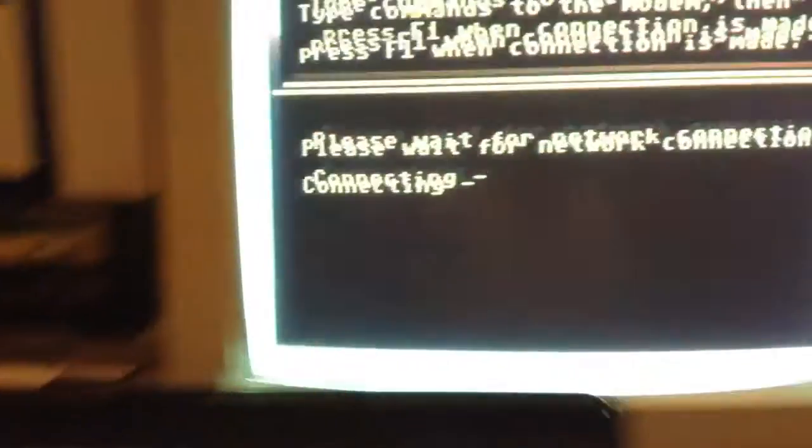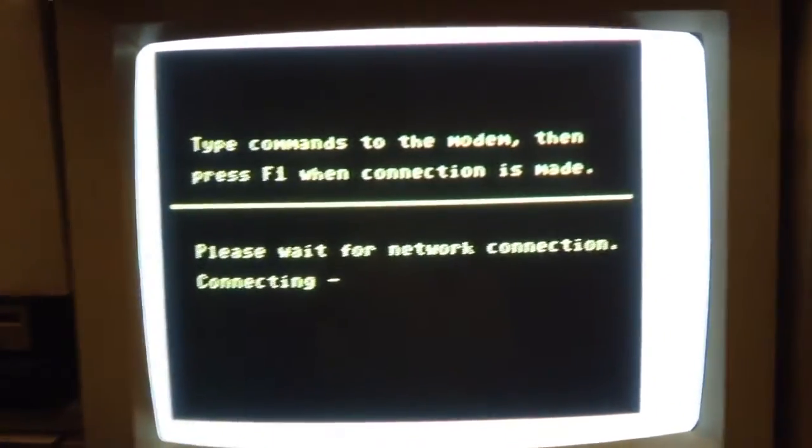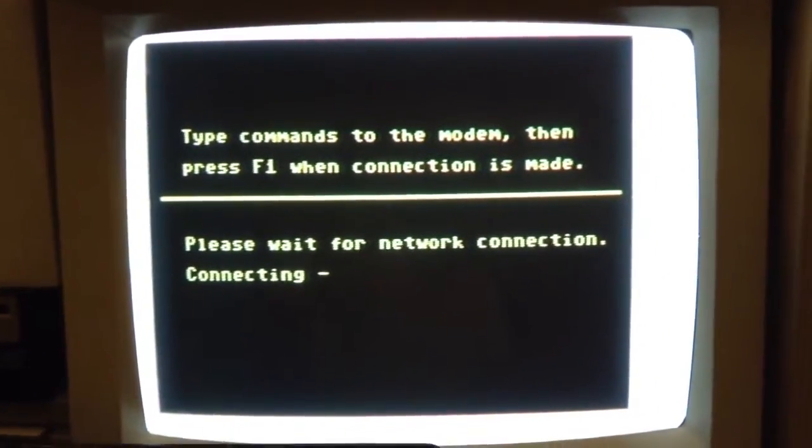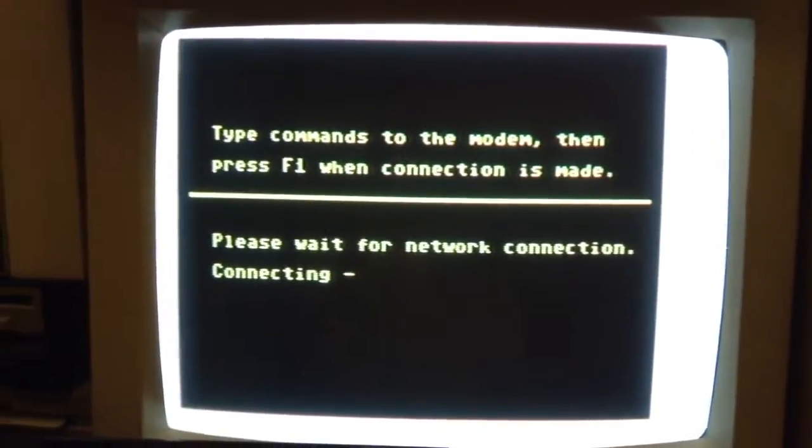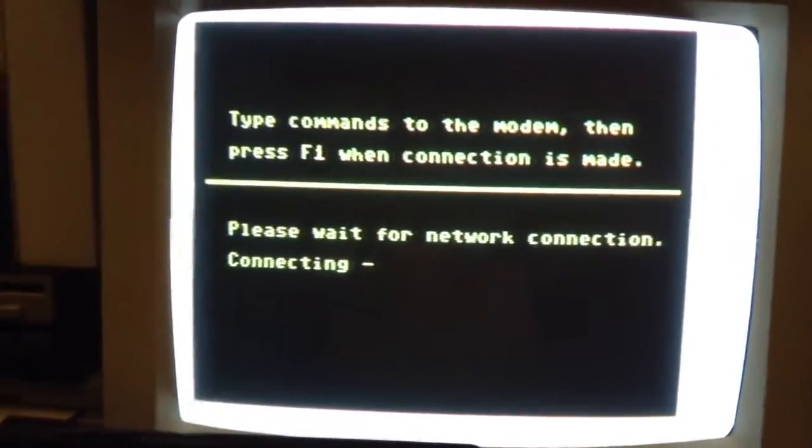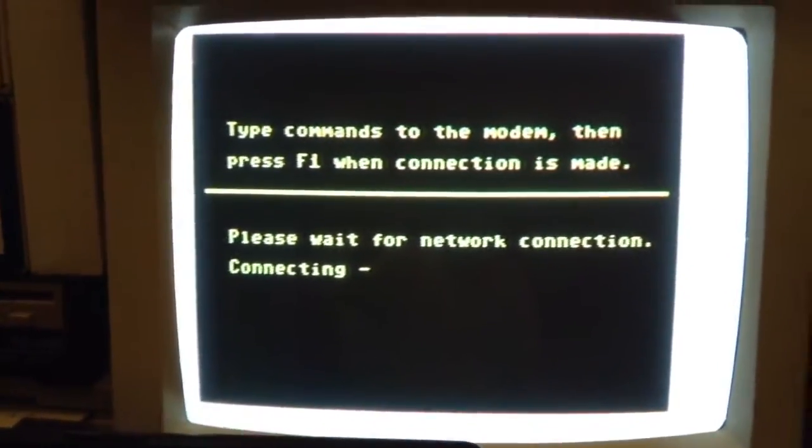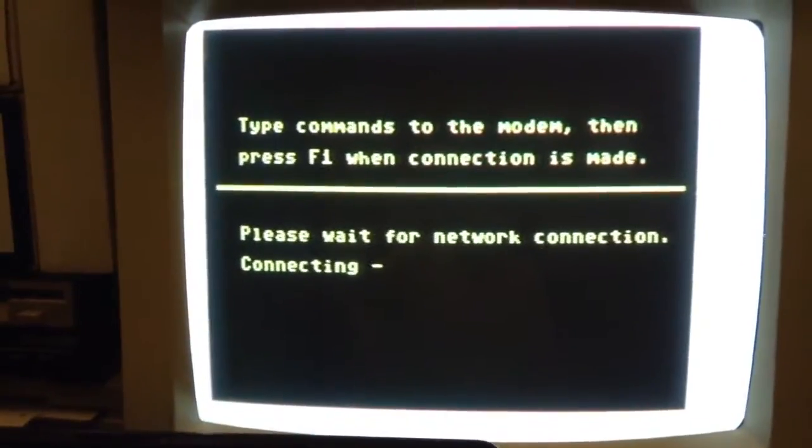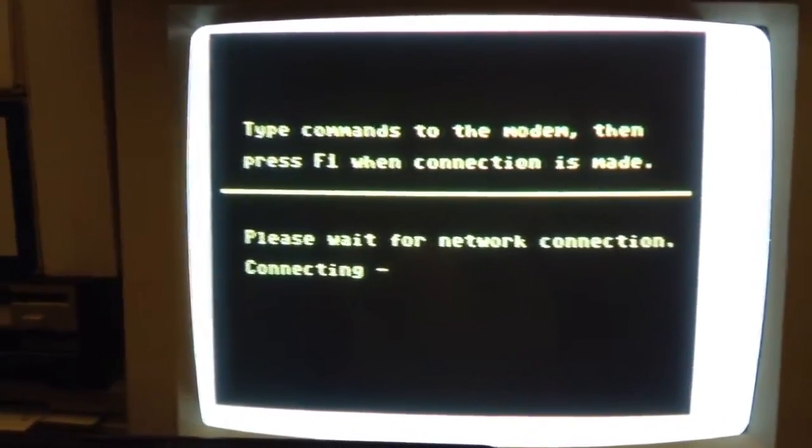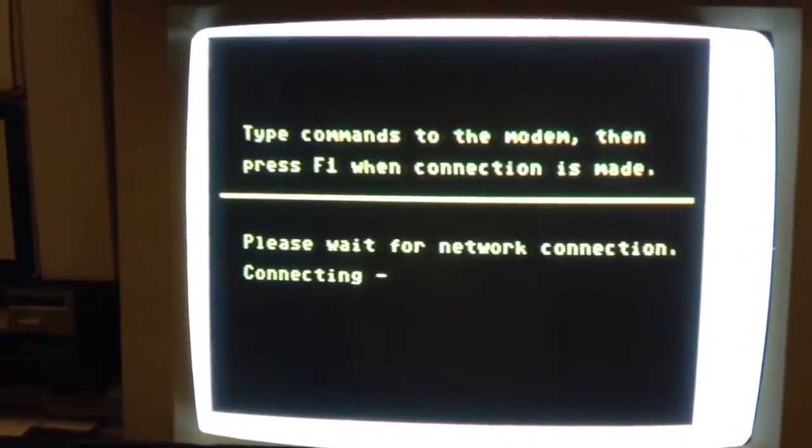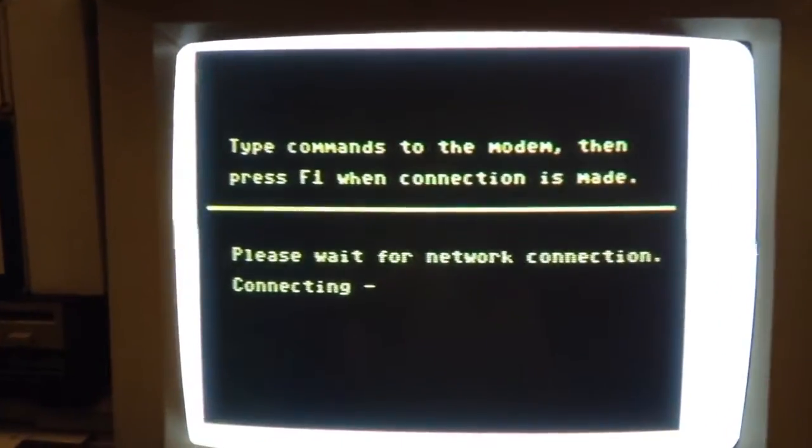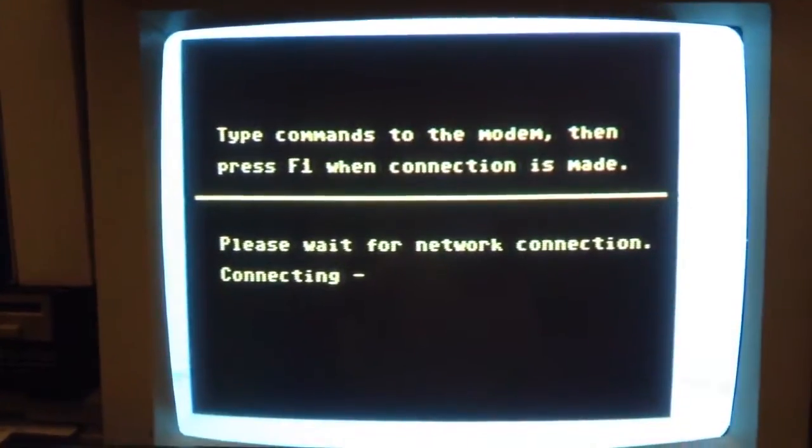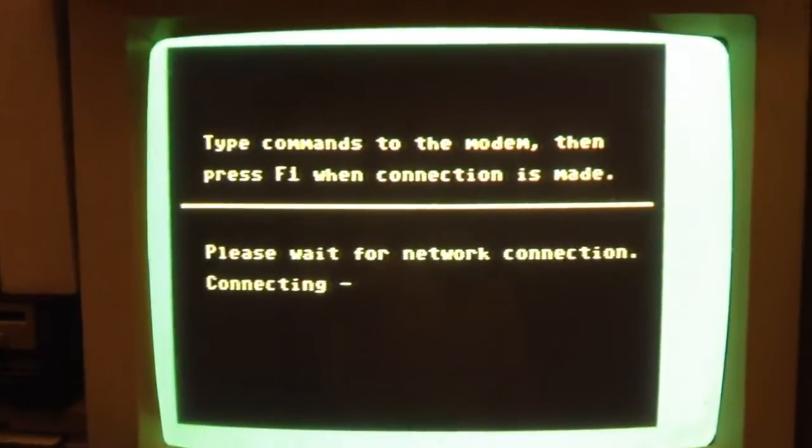So I hit F1 and let the negotiation begin between the Commodore and the Q-Link server. What you'll see as that progresses is the outside borders will start flashing. When that happens, it means the negotiation is underway.